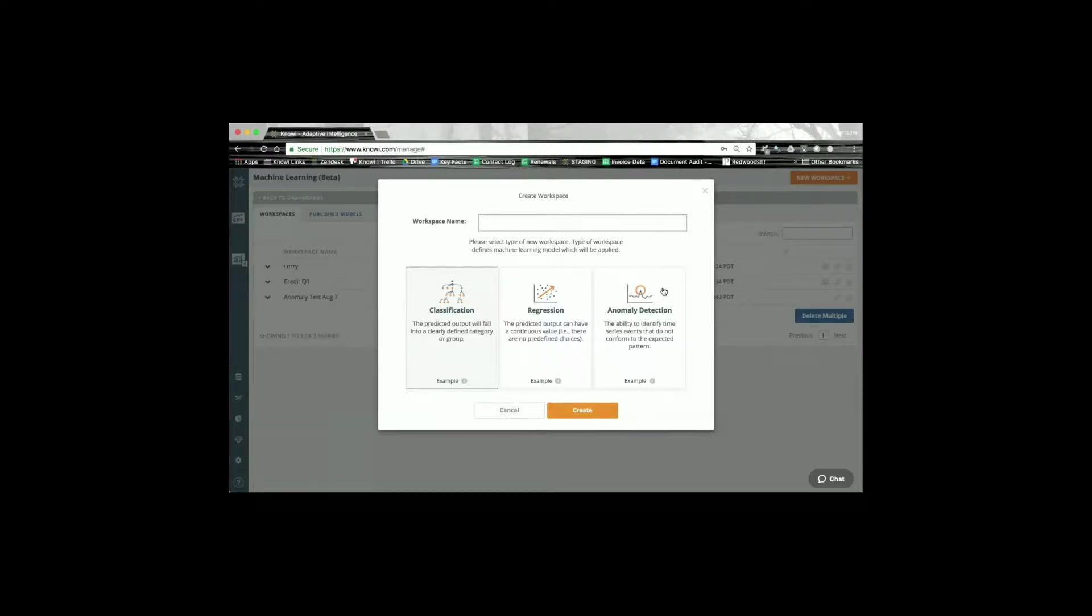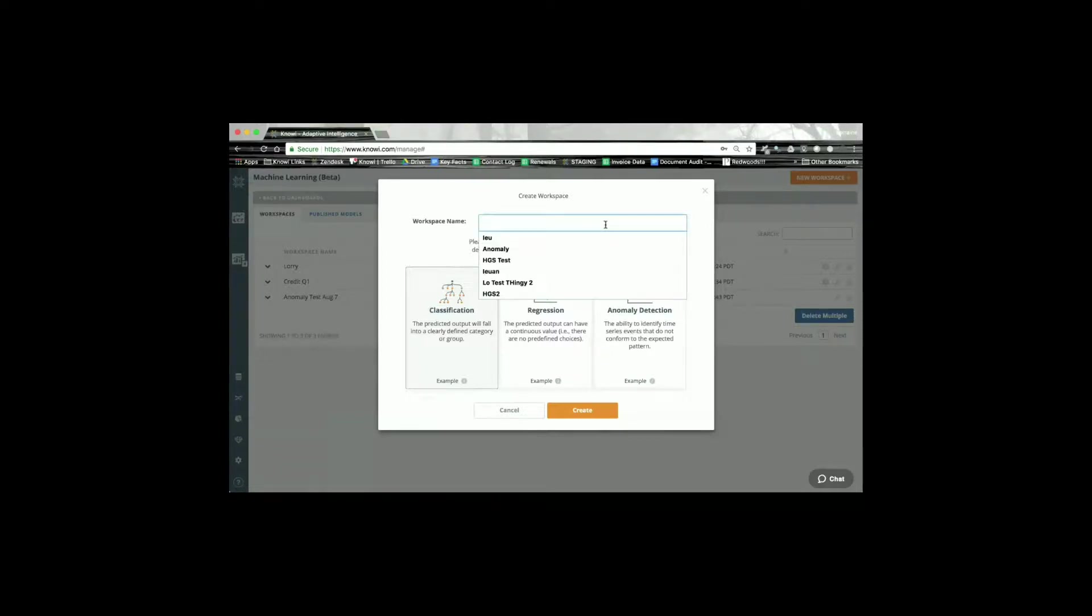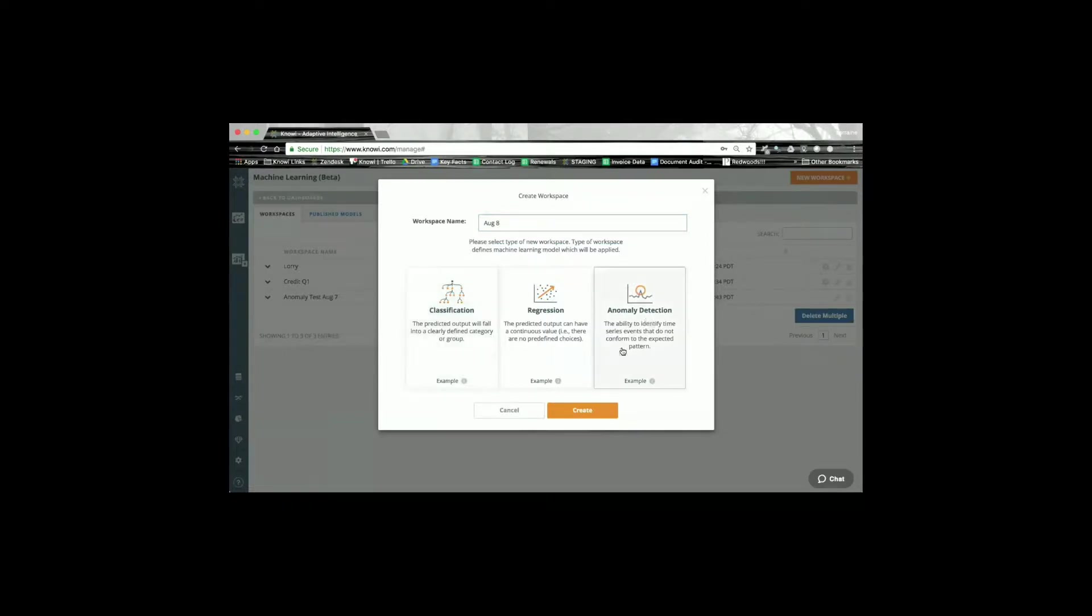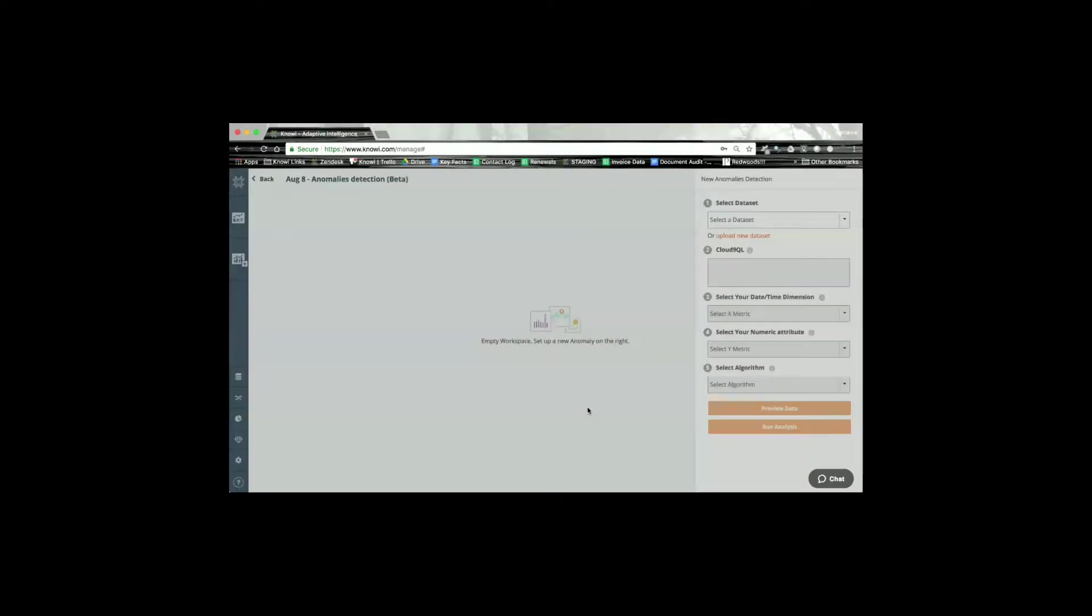Just like with our supervised learning setup for classification and regression, the first step you would take here is to create your workspace and select your model type. So I'm going to create one for the eighth today. Now I'm going to select anomaly detection. So this is the main page that we have right here to set up our anomaly detection.